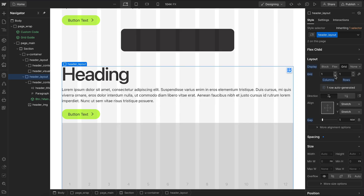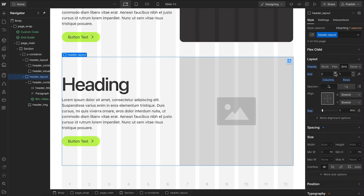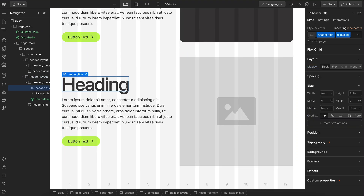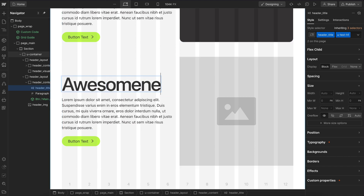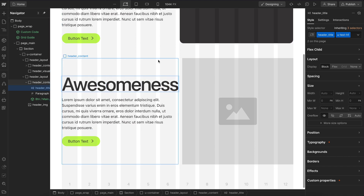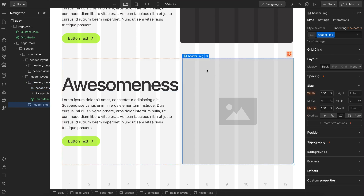When using the default column settings in Webflow, we can run into overflow and inconsistency issues. Even though two sections are the exact same design, if one of them has a longer heading, it's going to force that column to expand and the other one to shrink, creating inconsistency.